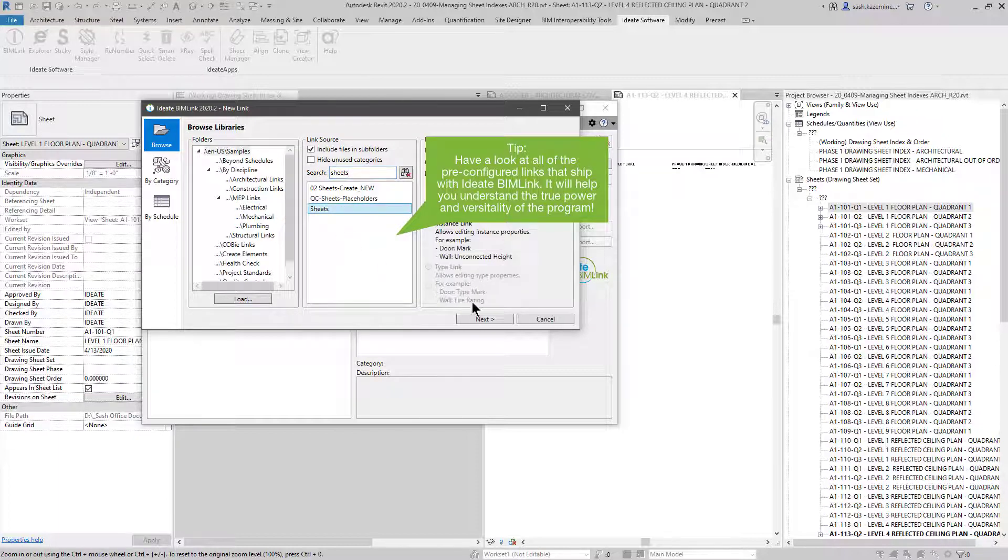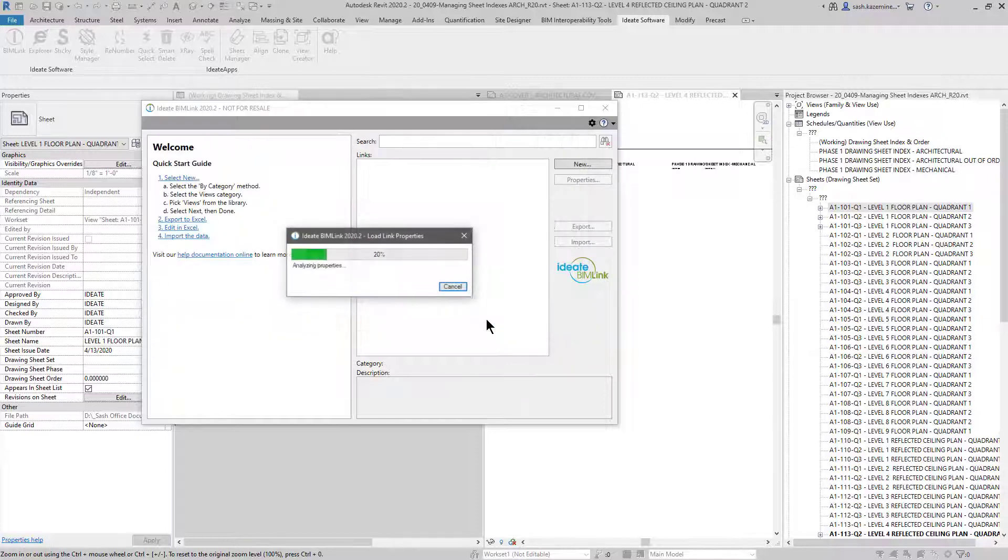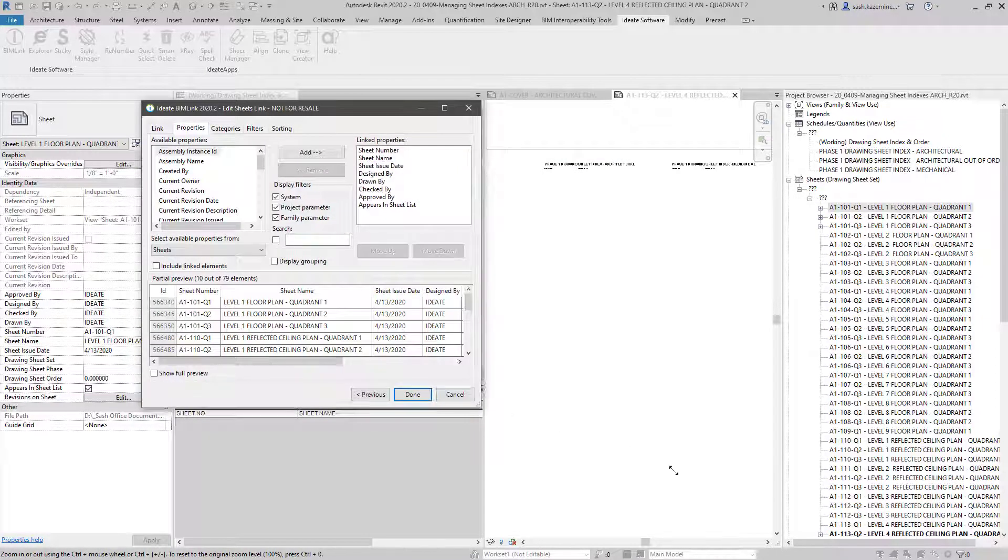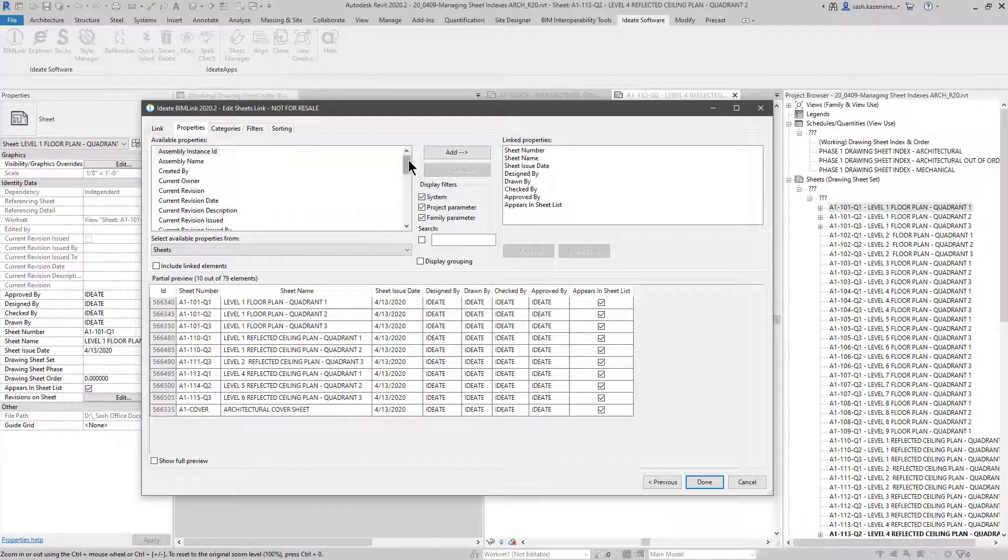And we have a standard sheet based link that ships with BIMlink that allows me to edit this basic information like sheet name and sheet number and so forth. And when I expand it, we can see some of the basic information that we've composed.